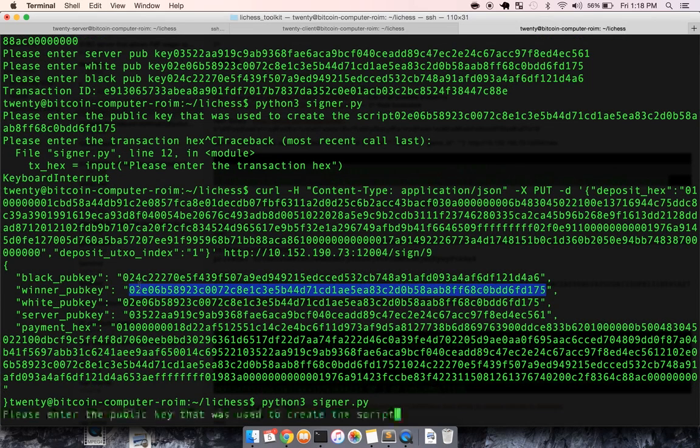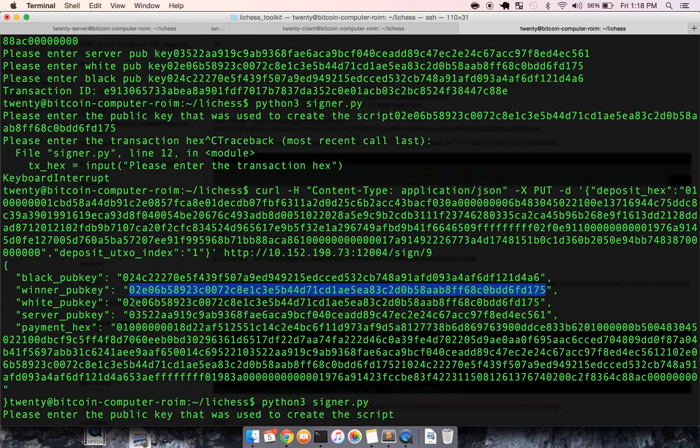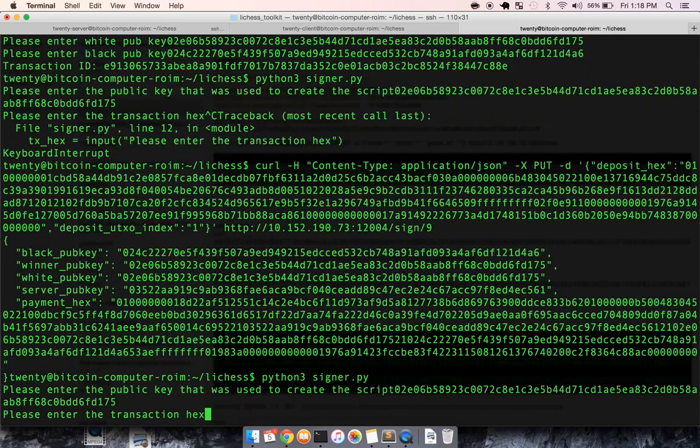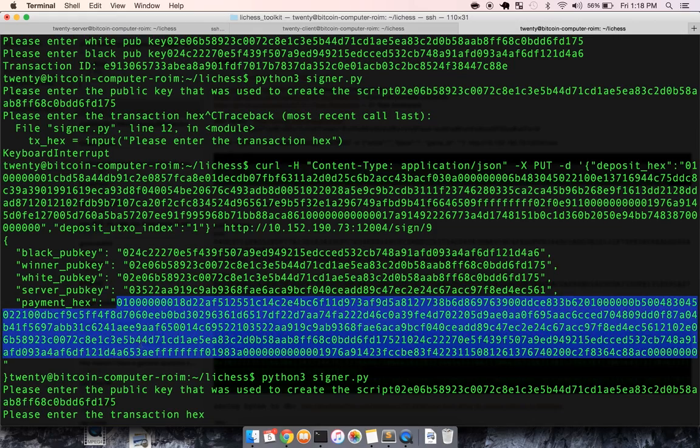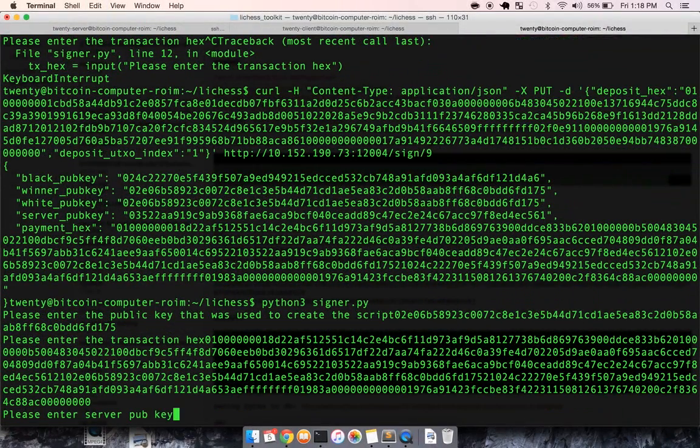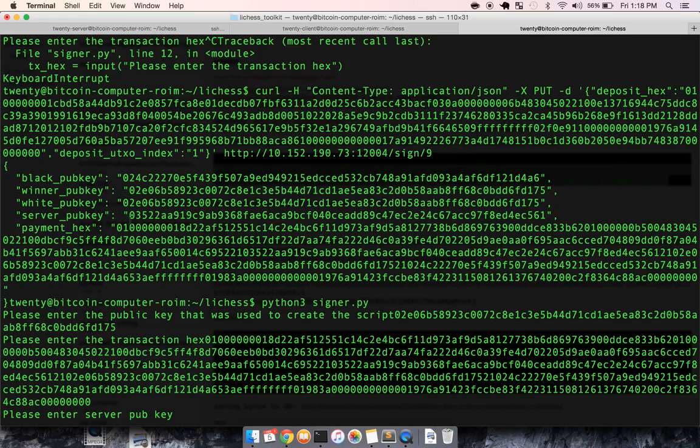Now we can run this little signer. And I was white, winner, or white, whatever. The transaction hex is here. And then